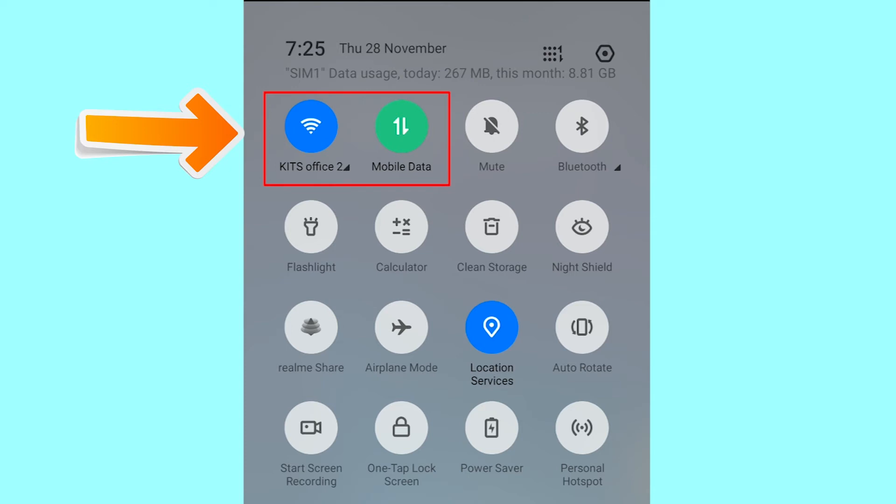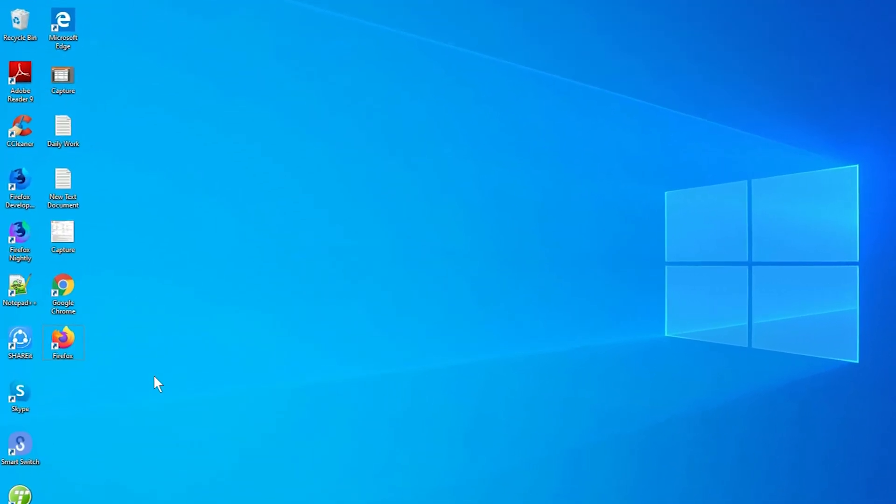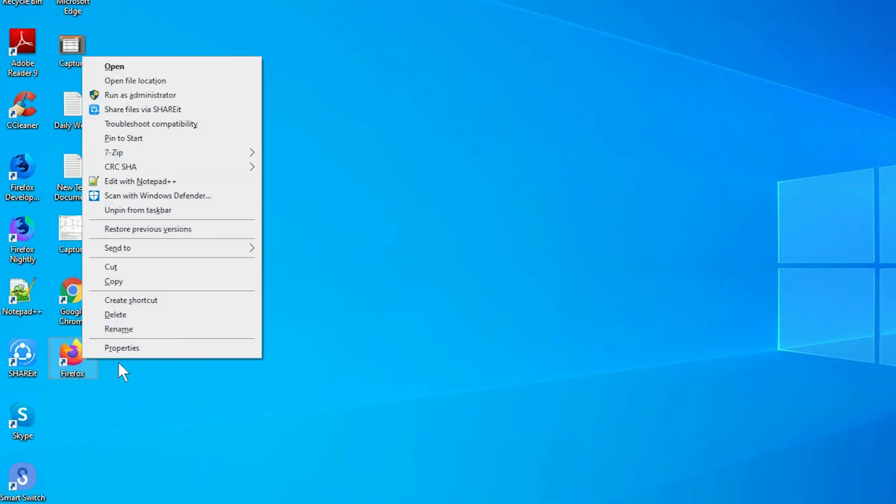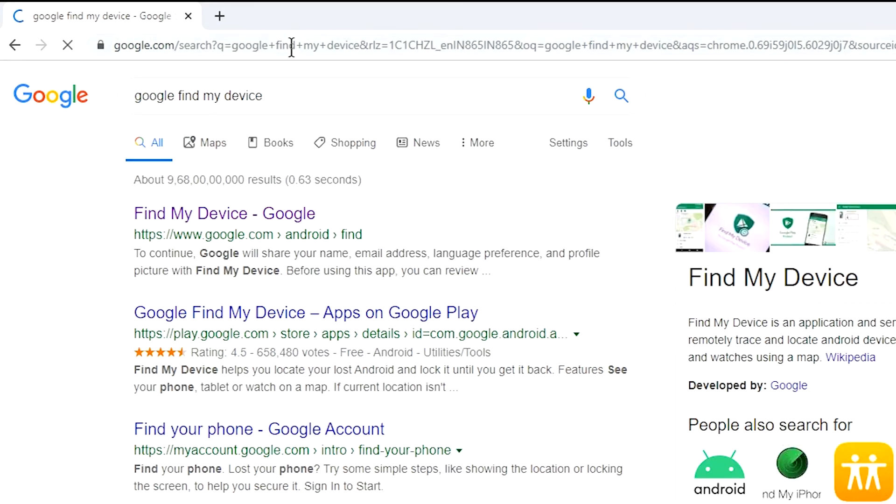If your device is offline, erasing will begin when it next comes online. Take another phone or PC and open any browser. After that, visit Google Find My Device. We provide the link in the description.